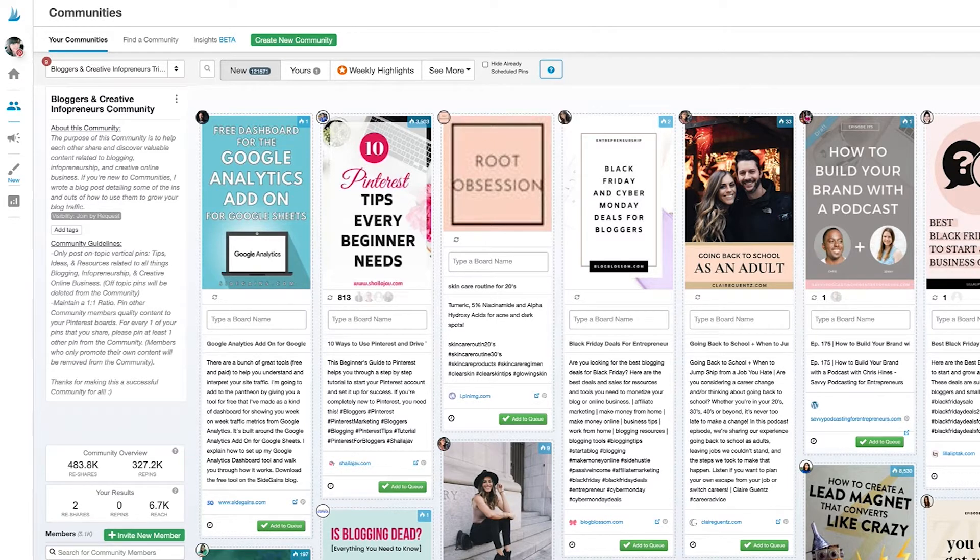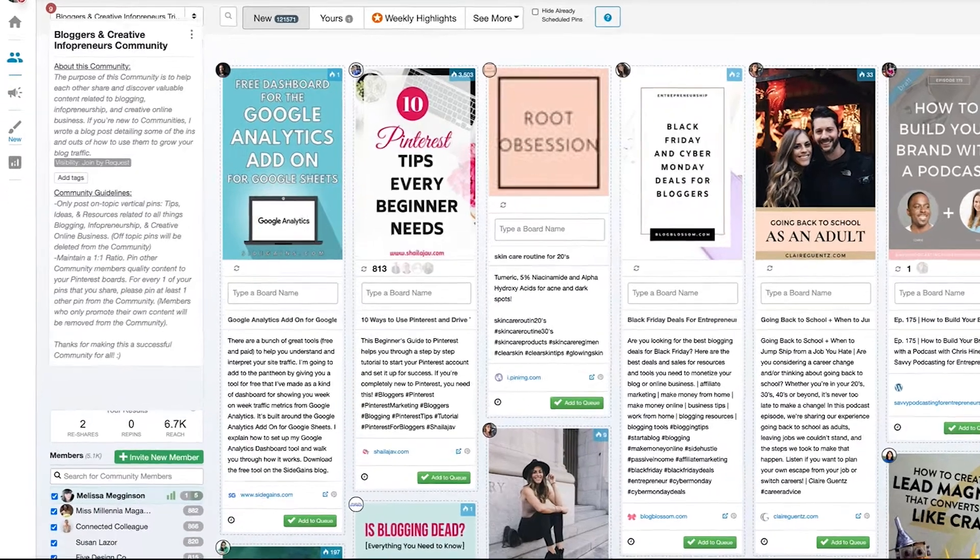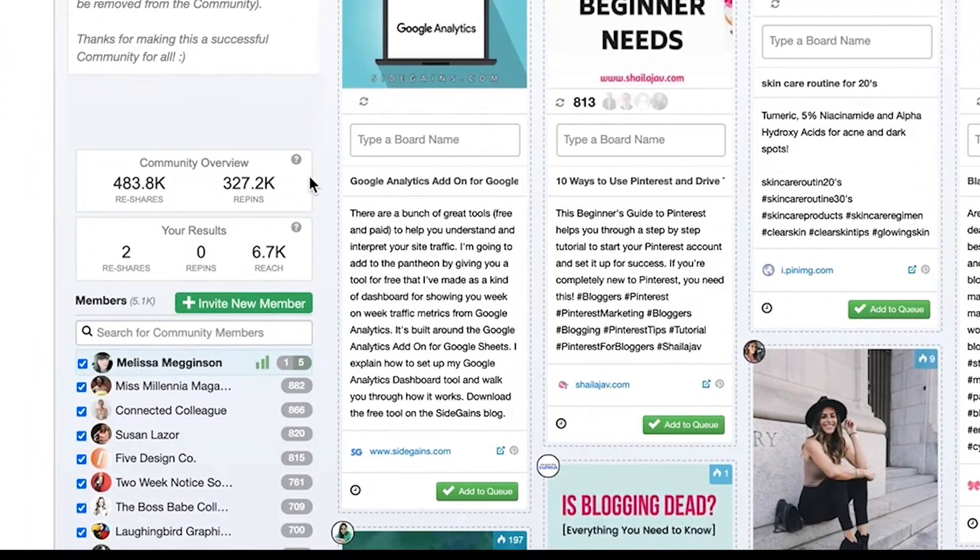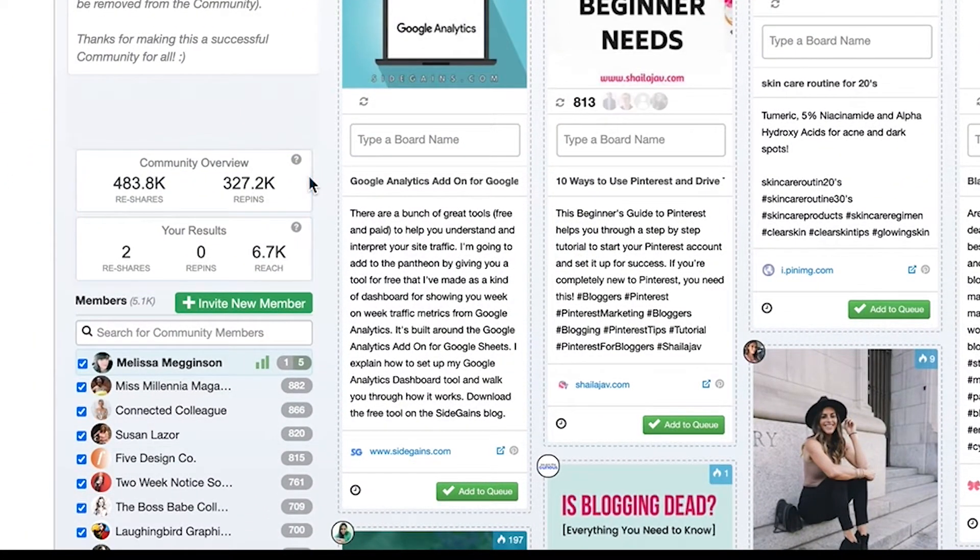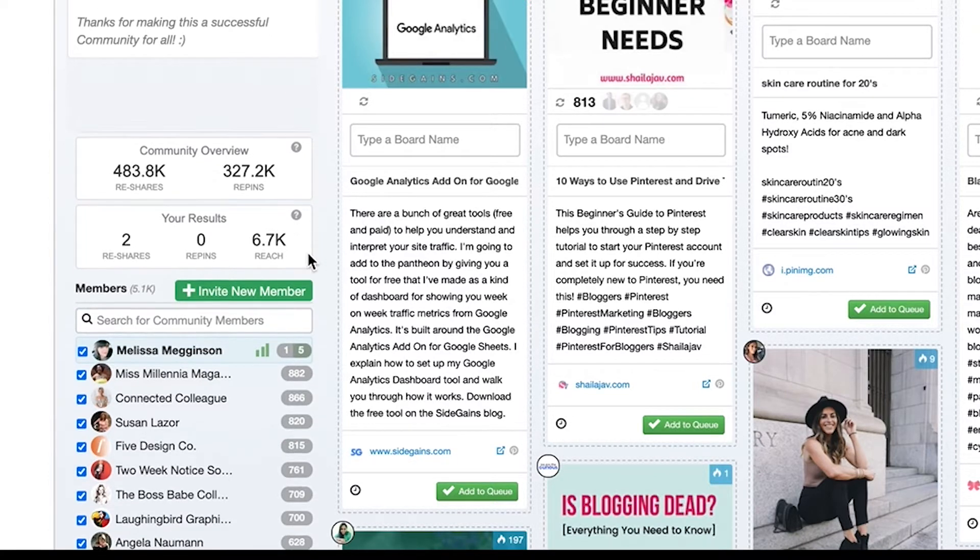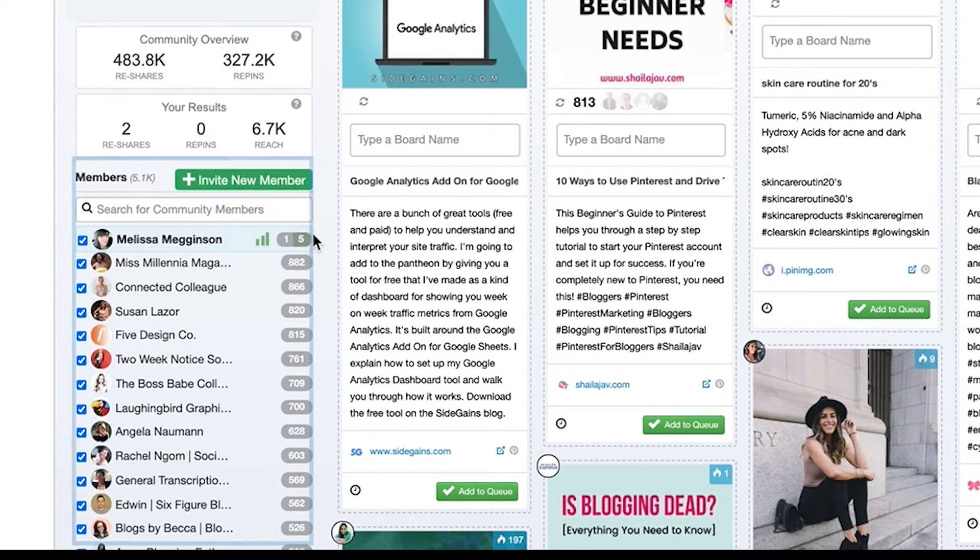Just below the community rules you'll see some stats on how active your current community is and how much engagement you've received from your community members here. And just below that you'll see every member of this community.